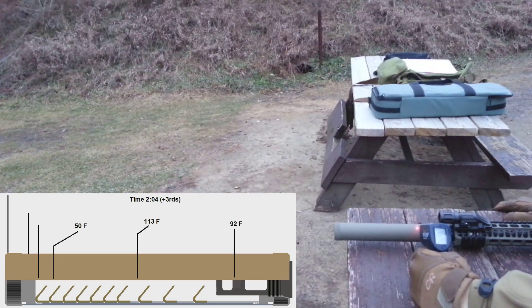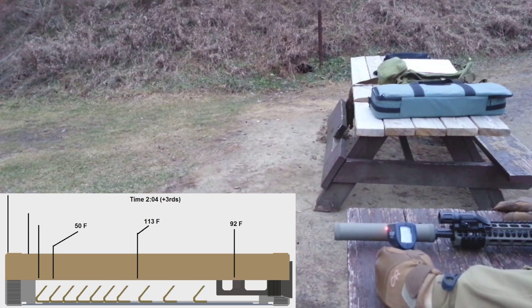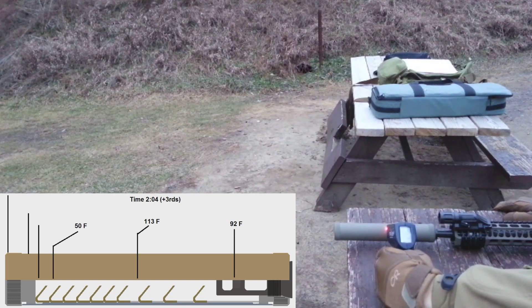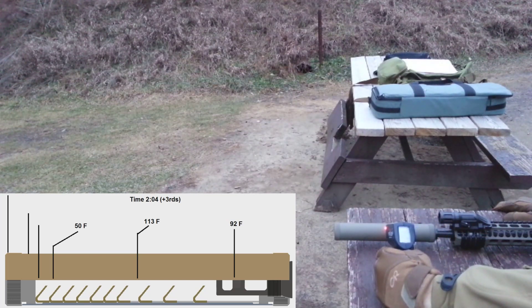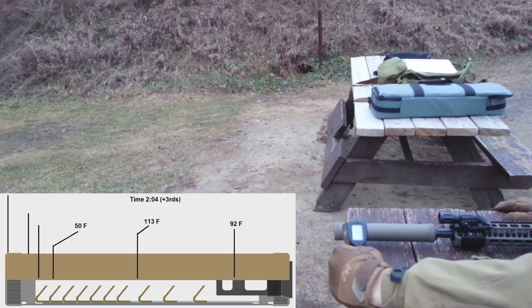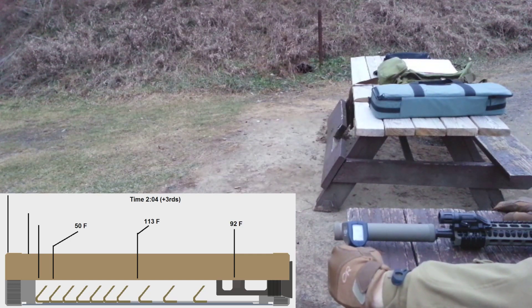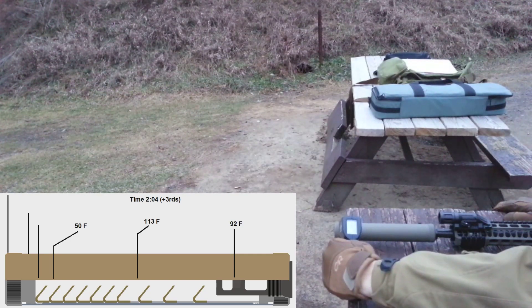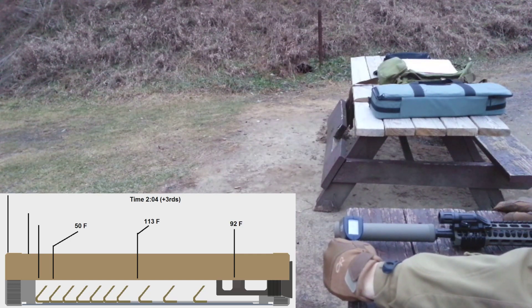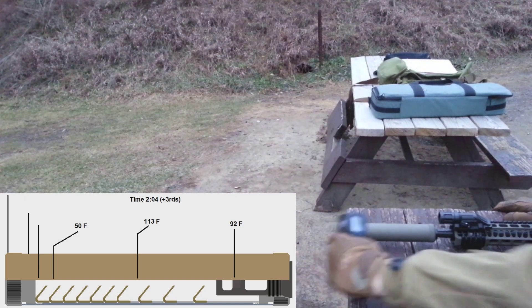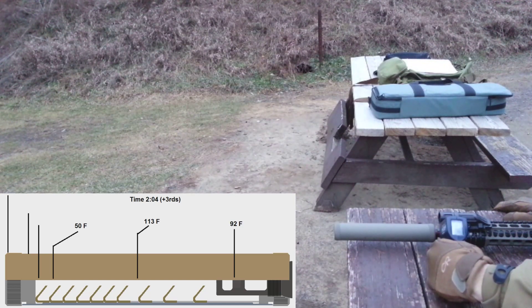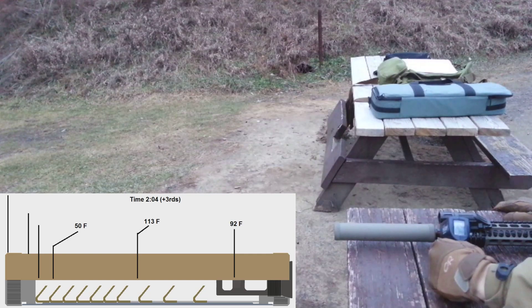91, 92 degrees blast chamber. We're at 113 in the center, 45 to 50 at the muzzle or barrel.